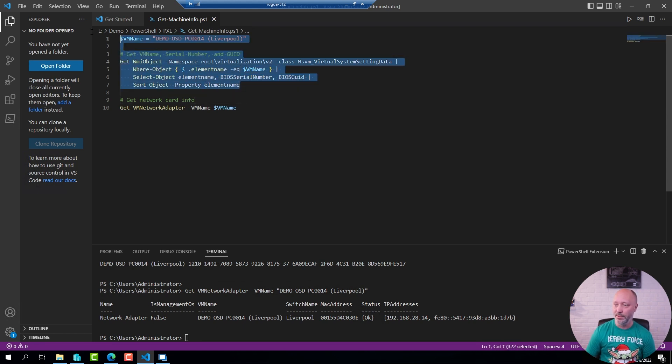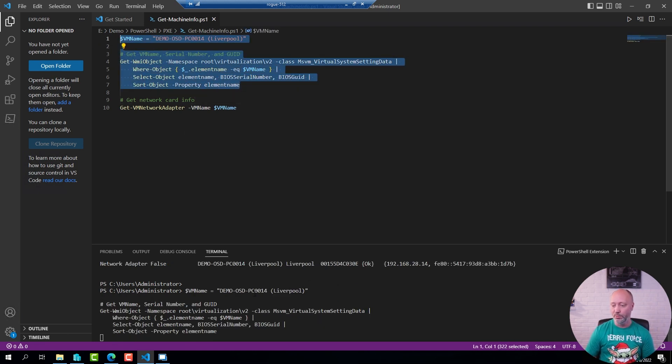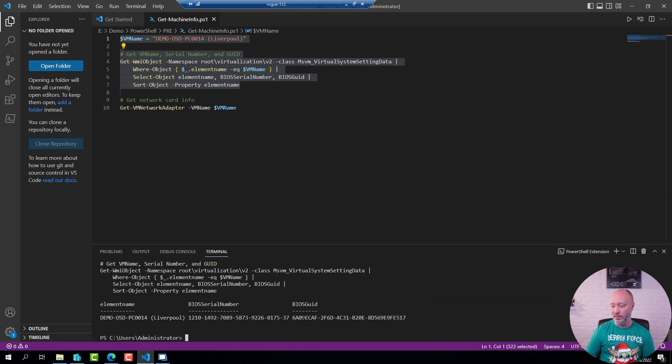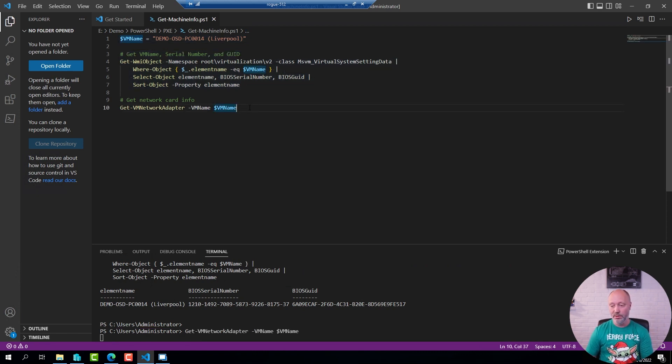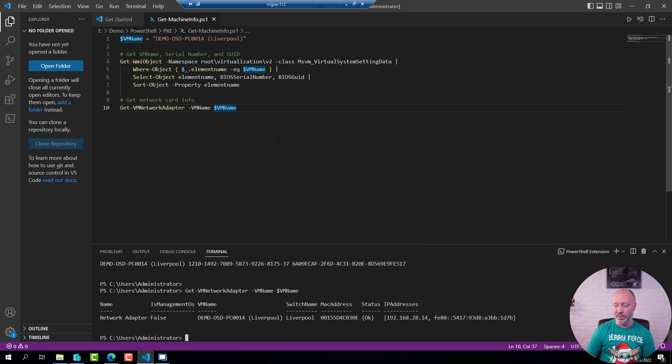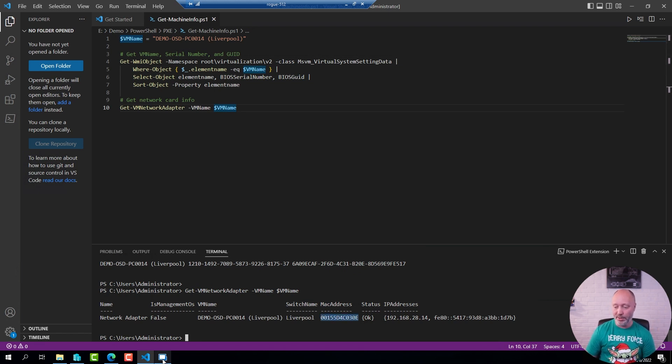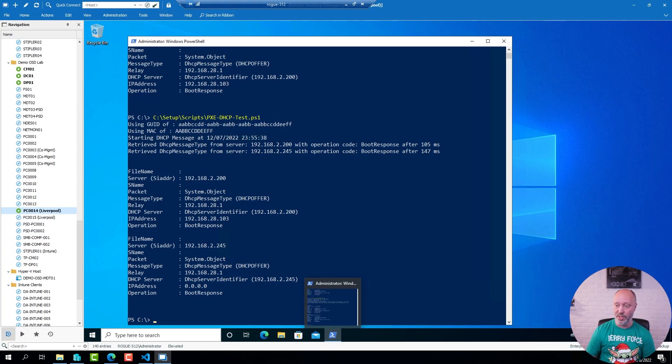But obviously this snippet here will get the BIOS GUID of the virtual machine. This one here will get the network card and the MAC address here. And I can go back to my virtual machine.